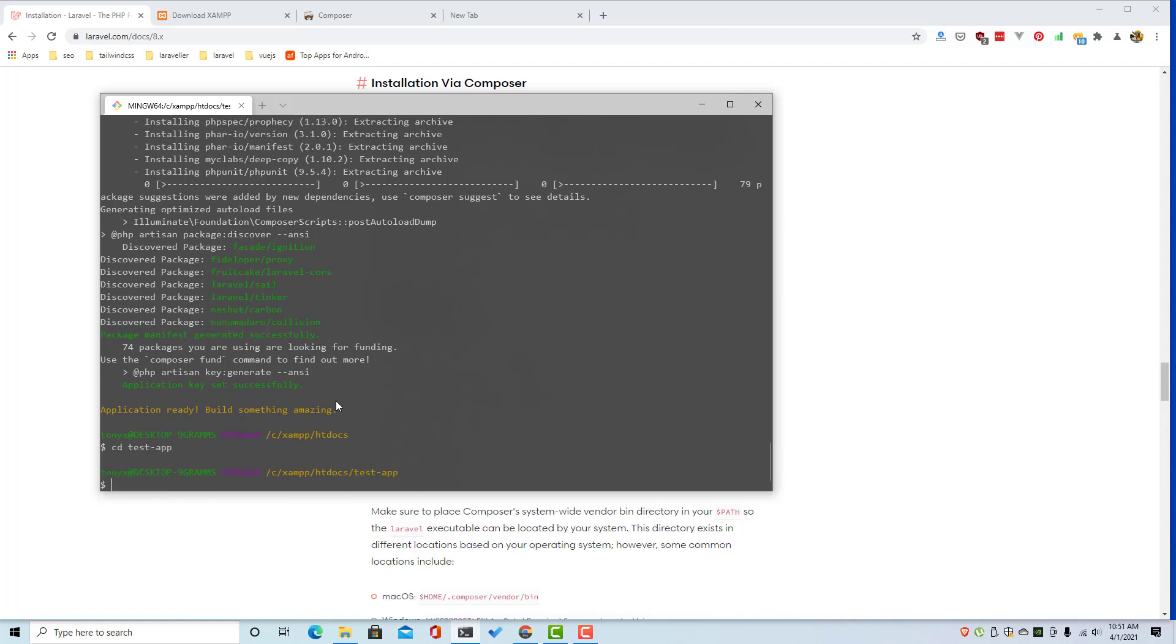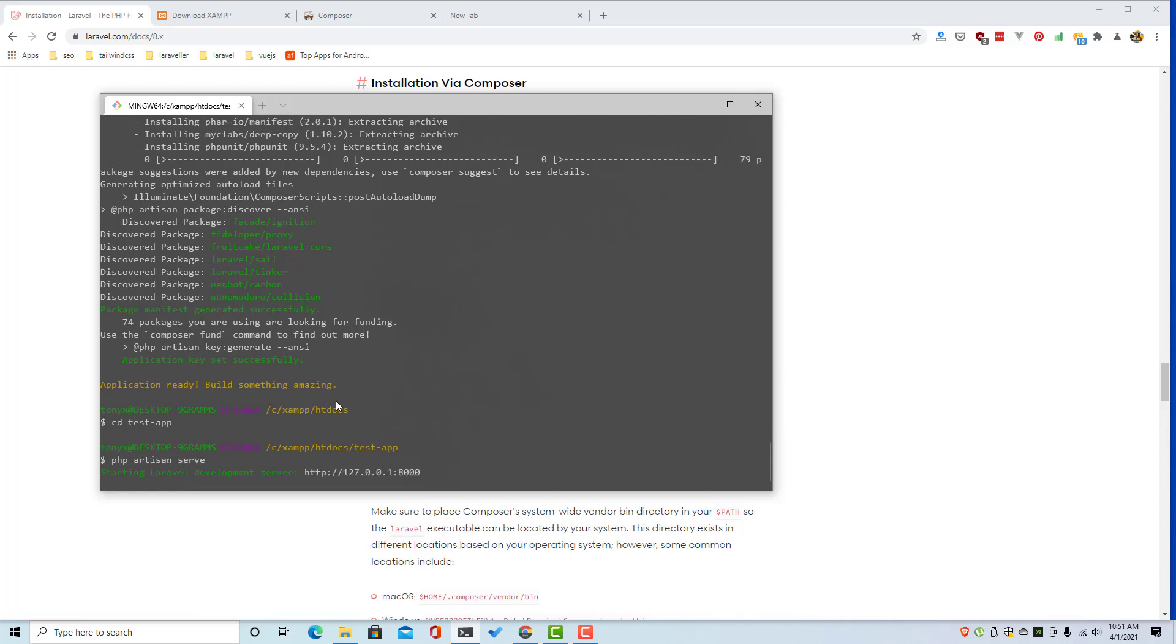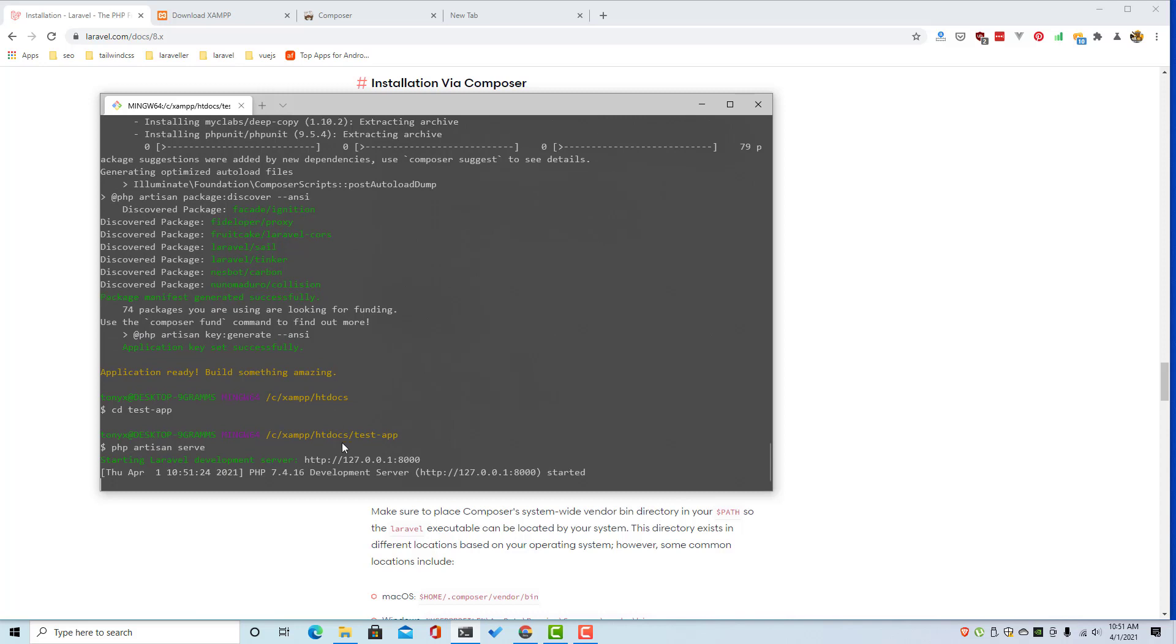And we can run the php artisan serve and of course we have this.